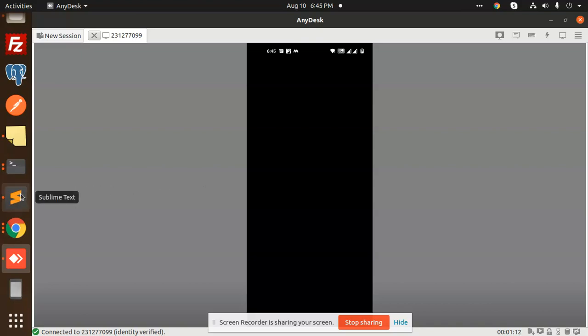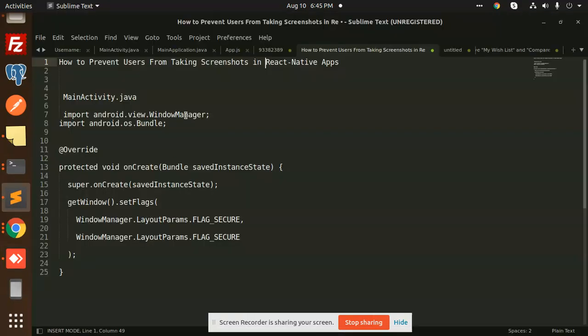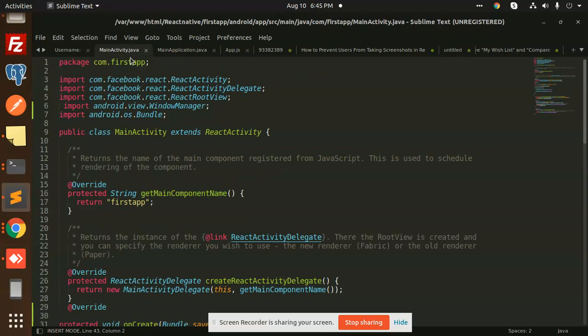So here is the code for that. So here I have added in the MainActivity.java, I have imported two files: that is android.view.WindowManager and android.os.Bundle.